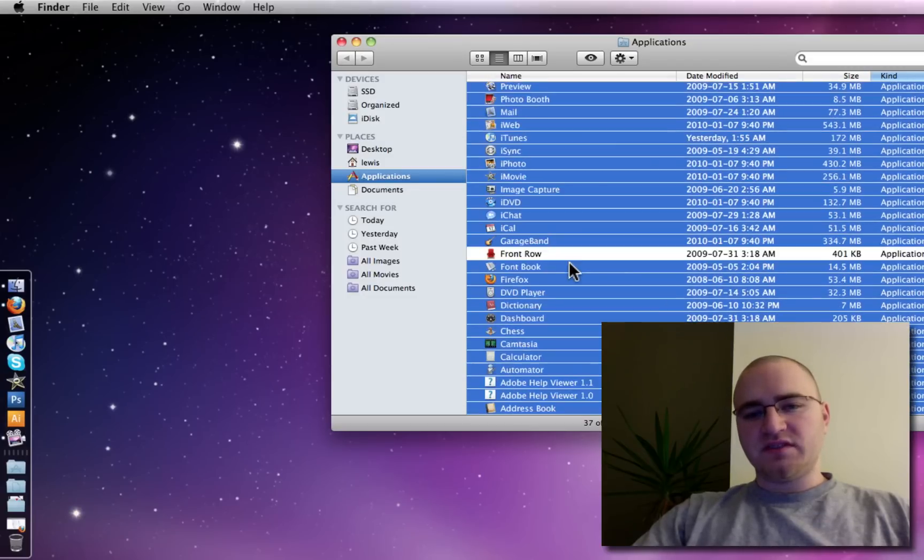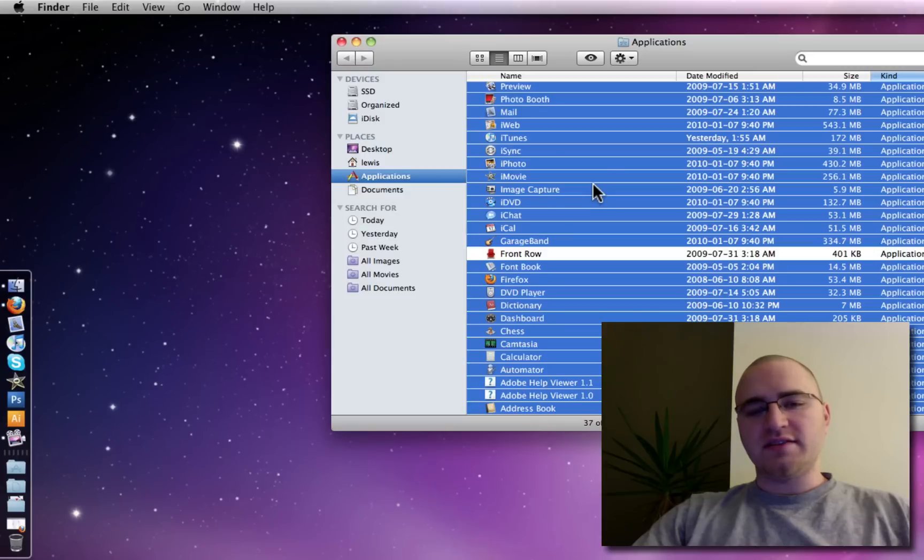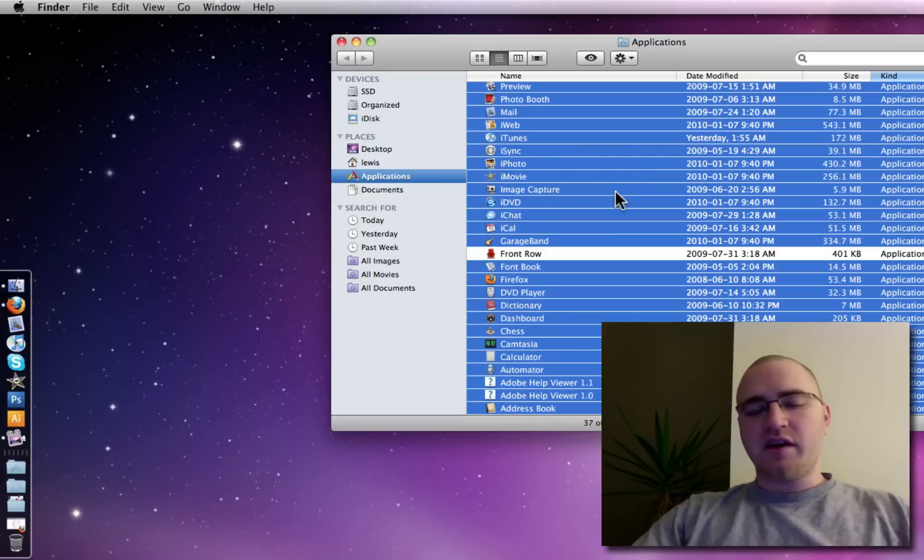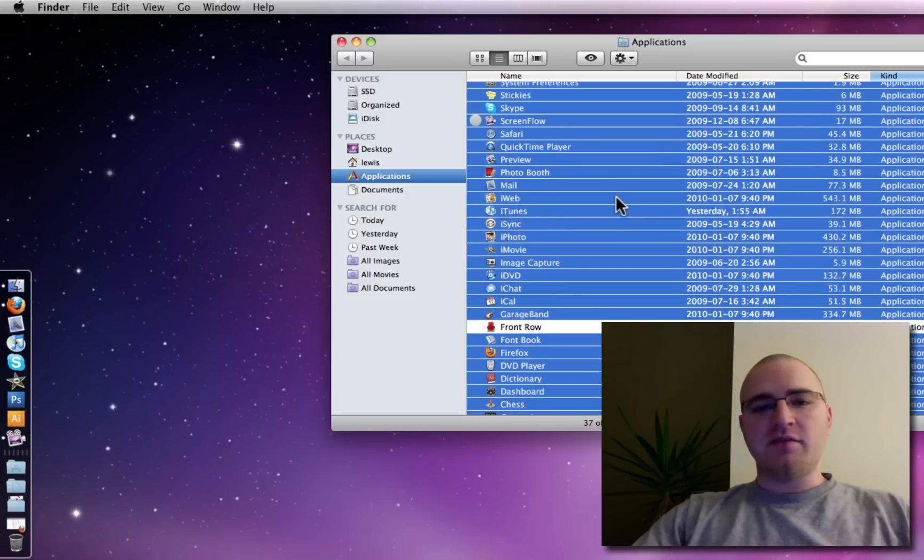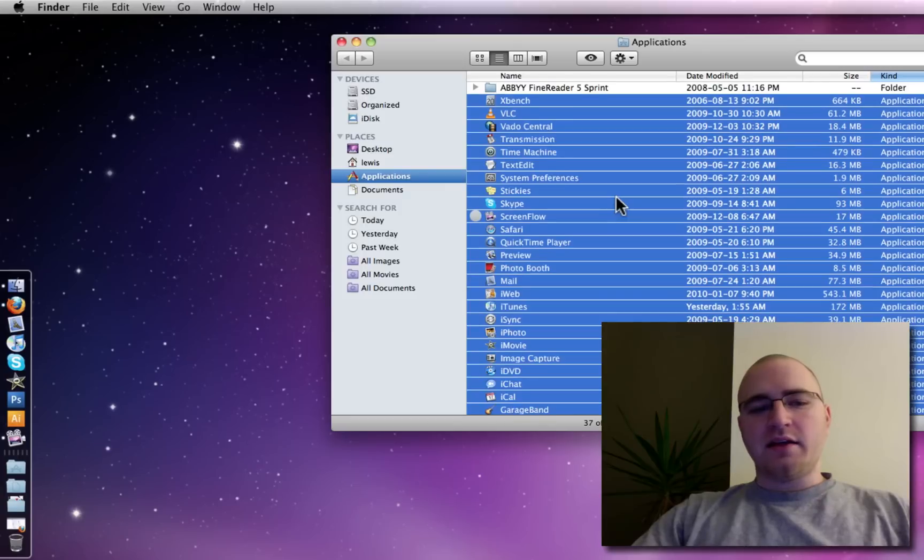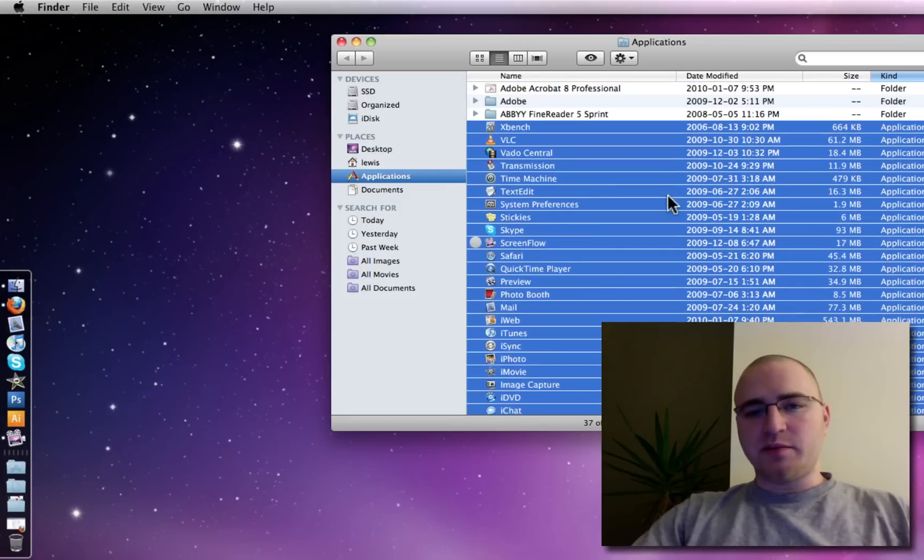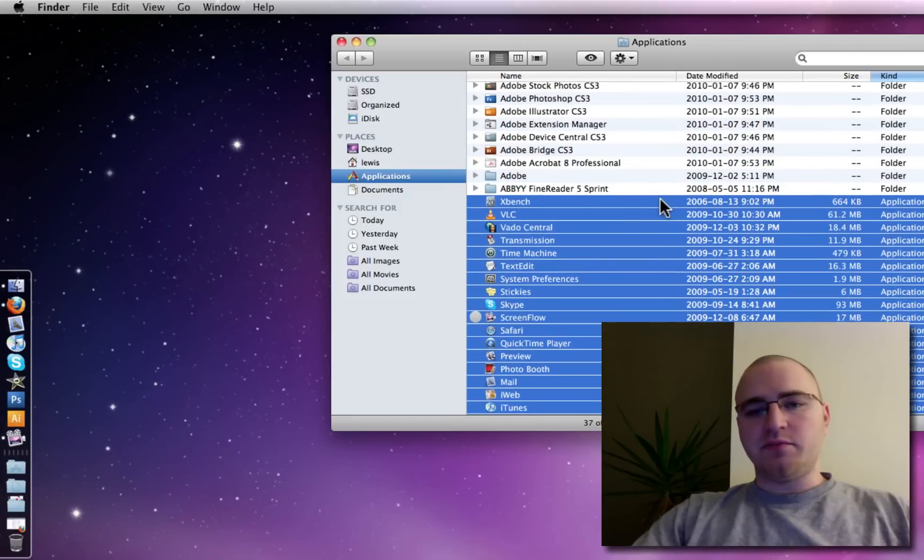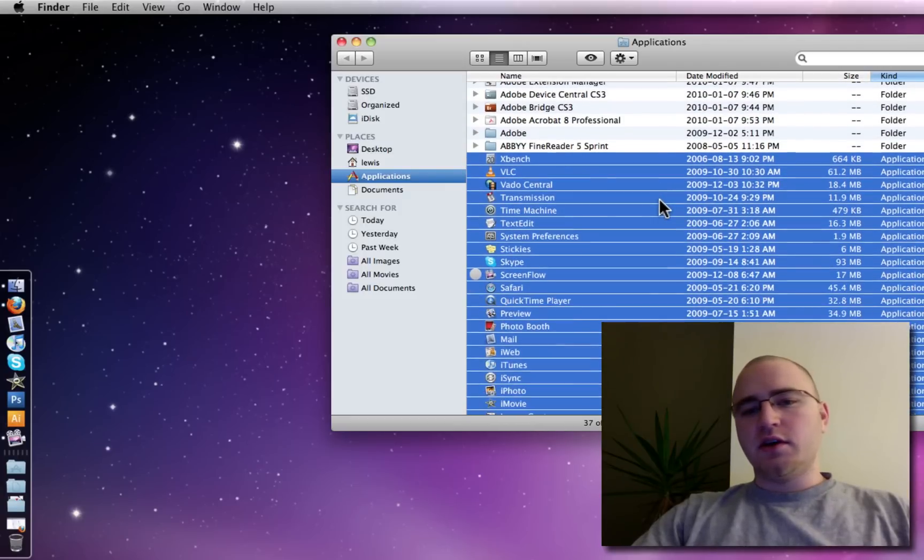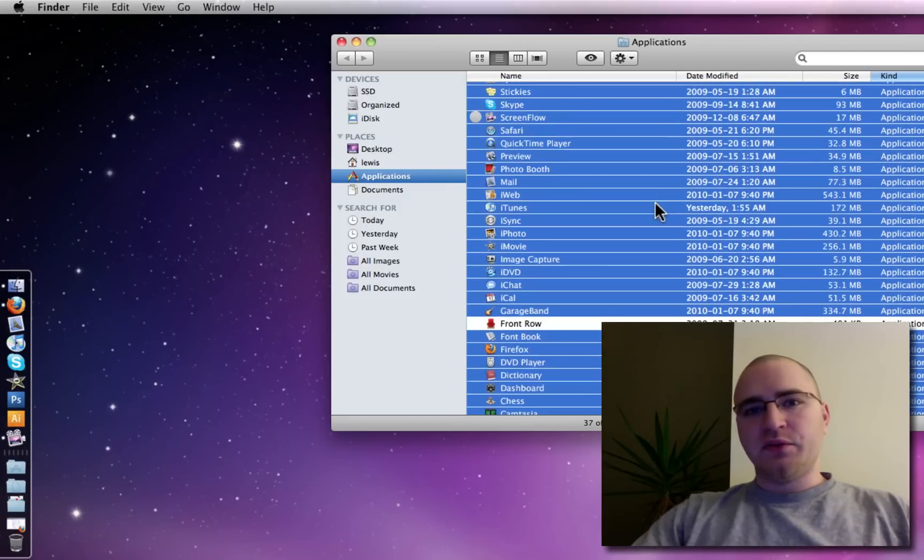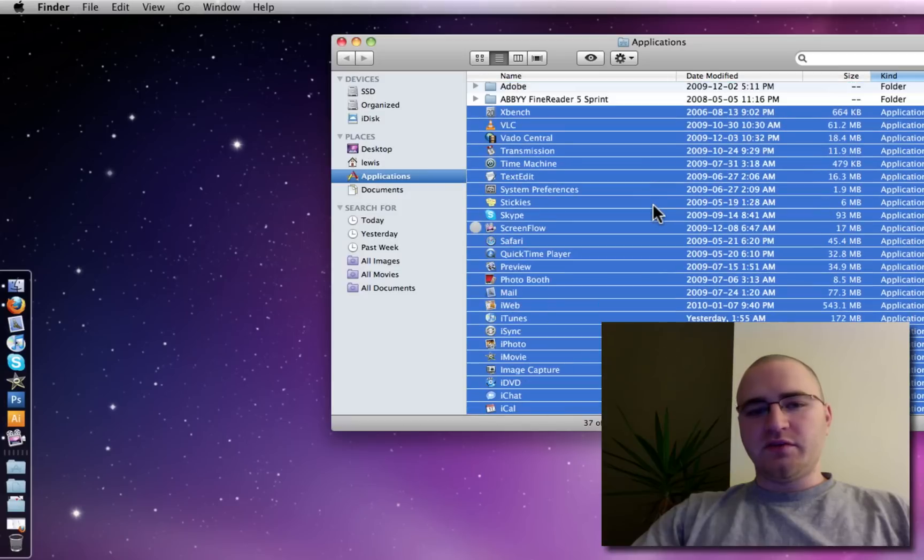Now, I performed this exact same test on my machine before I did the SSD upgrade, and when I was just running off the stock 2.5-inch 500GB drive, and the same task basically beach balled my computer. I couldn't move. It was basically stalled, and you couldn't go any further.